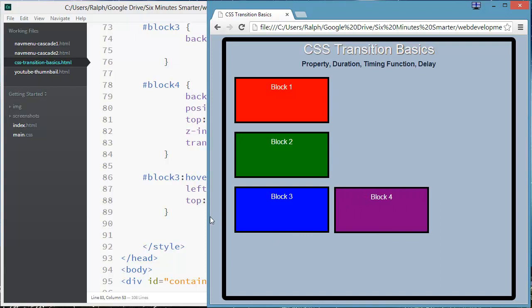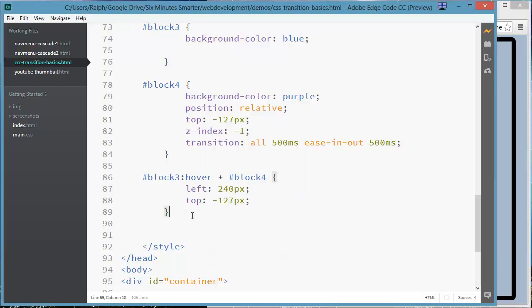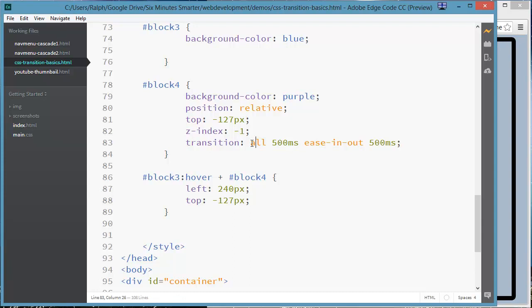So that's a little bit of CSS transitions. And of course you can use three values, I'm sorry, four values in the shorthand transition property. What do you want to change? How long do you want the transition to take? What's the style or the function of the transition? And then a delay. Very often you may not want the delay so you could leave that one out. Have fun.